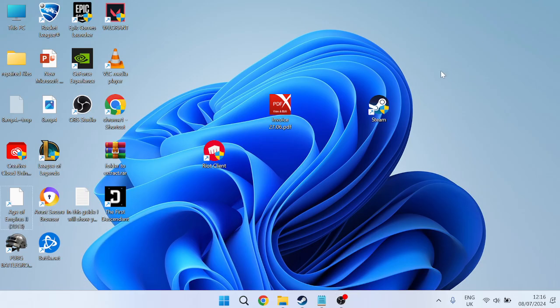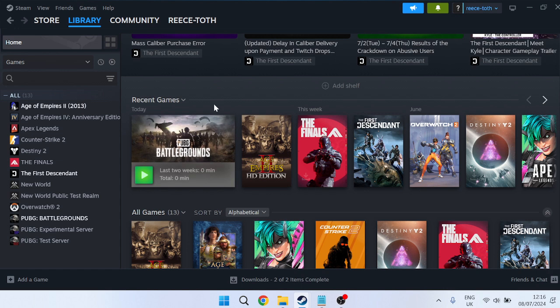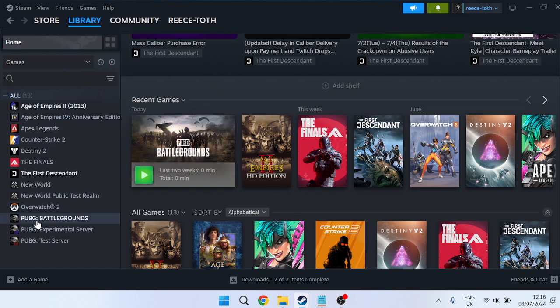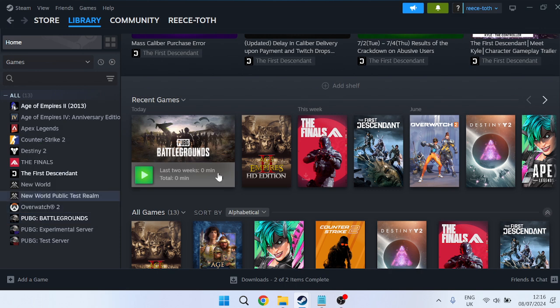If that's still not working, the very last thing we can do that will be sure to fix this issue is come back to the Steam application, head to Library, find PUBG from the list, right-click and go to Properties. Inside here you'll see the launch options section.